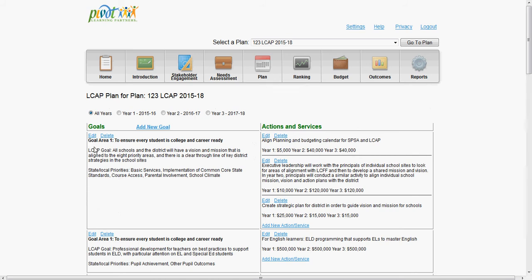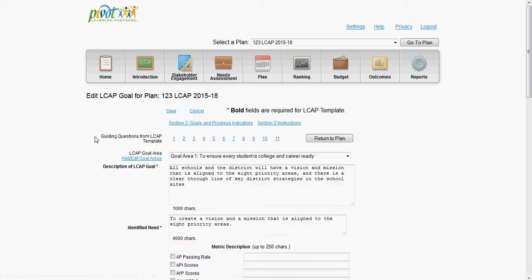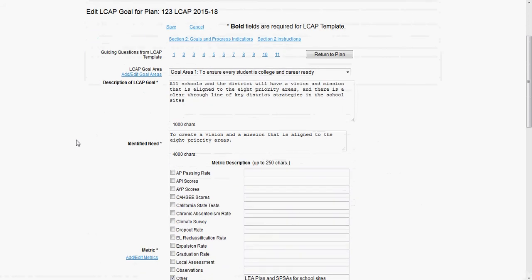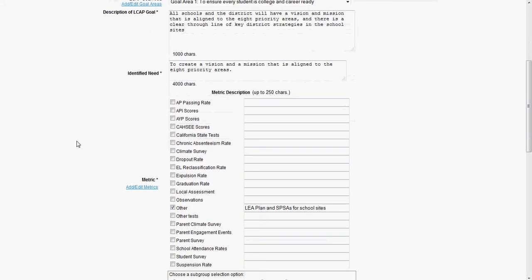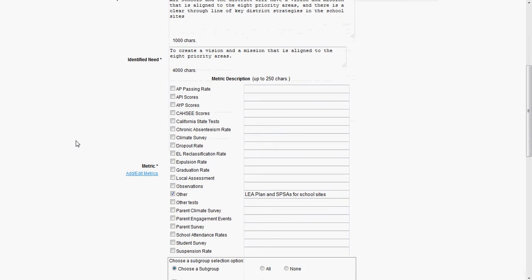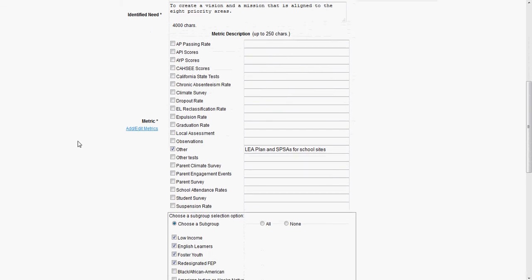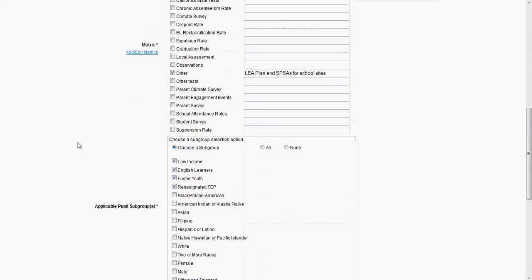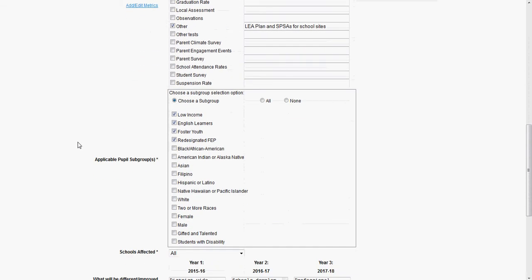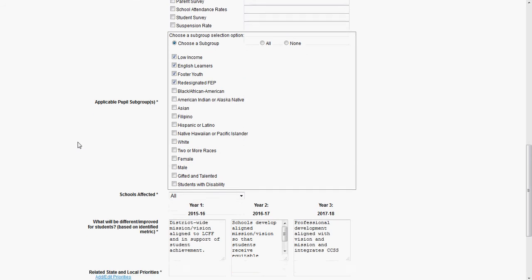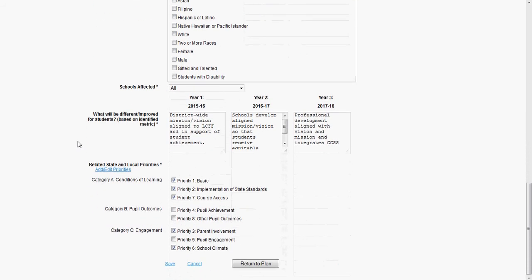In order to edit one of the existing goals, you click on Edit Goal. The sections that are required for the state LCAP template are shown in bold with an asterisk. For the goals section, you can see examples of what is required, including the identified need, metrics, description of LCAP goals, the subgroups identified, and the state priority areas.